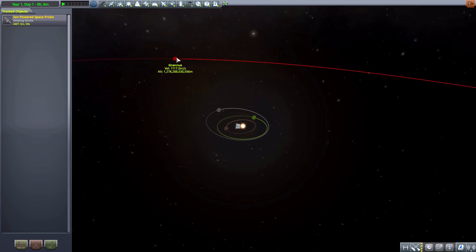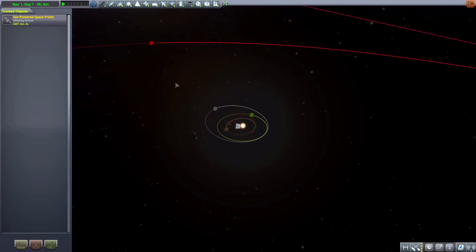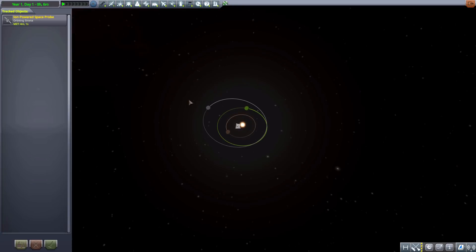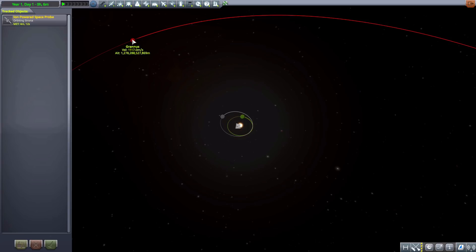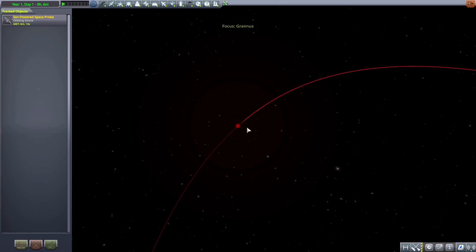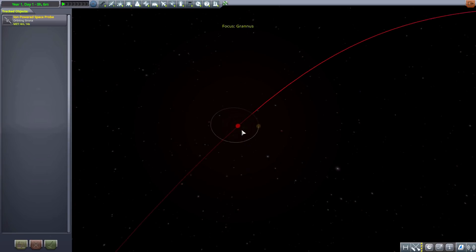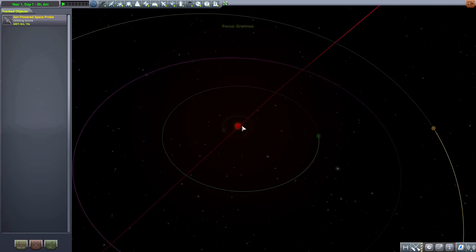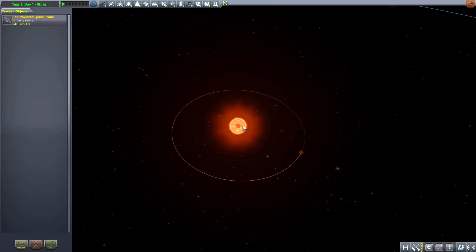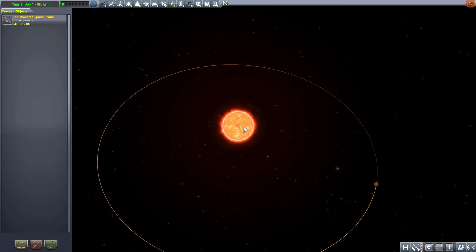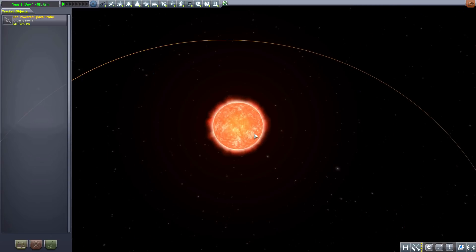And there it is, Granice, far in the distance way past Eeloo. So yeah it's gonna take you quite some time to get there but a fun place full of fun new planets to explore.